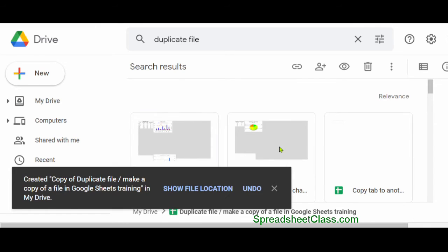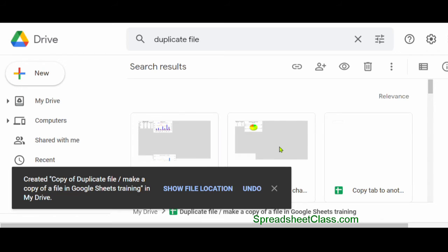In this case, Google Sheets won't automatically give you the option to rename the file, but once you find the copied file, you can rename it at that time. When Google Drive is done copying the file, it will give you a pop-up notification that allows you to click and locate the new file, and it's at that point that you can go ahead and rename it if you want to.